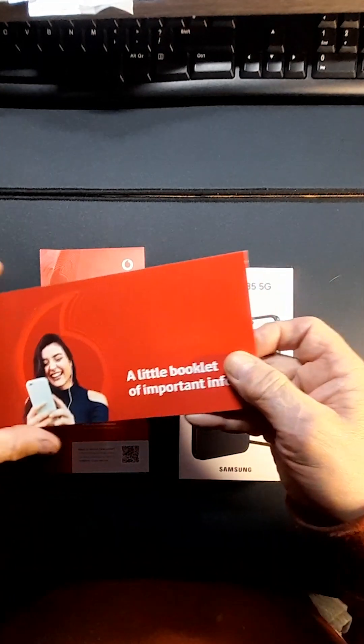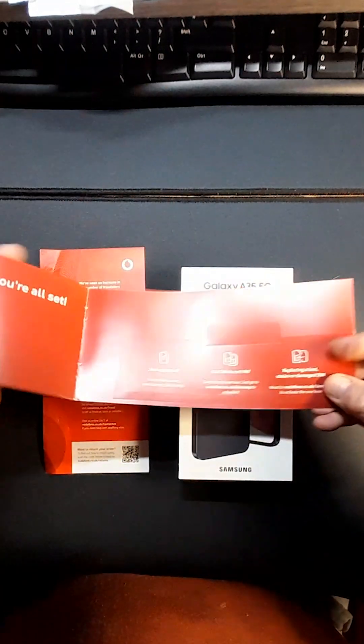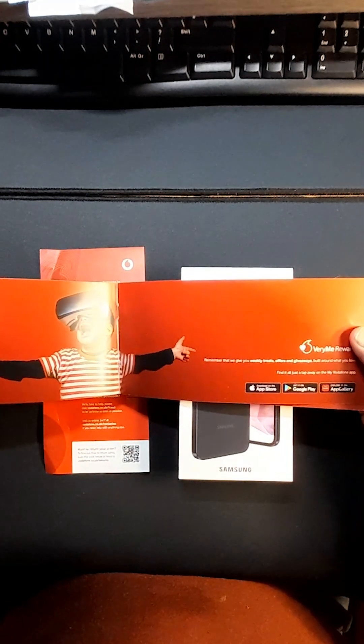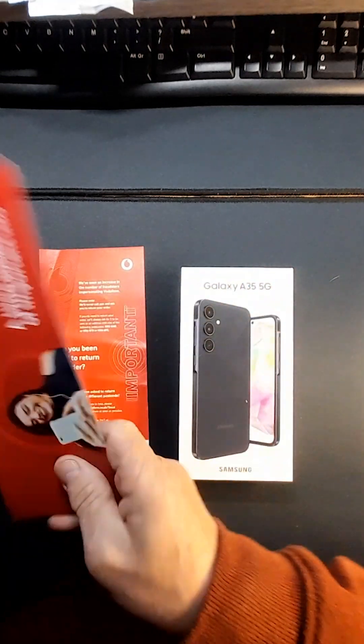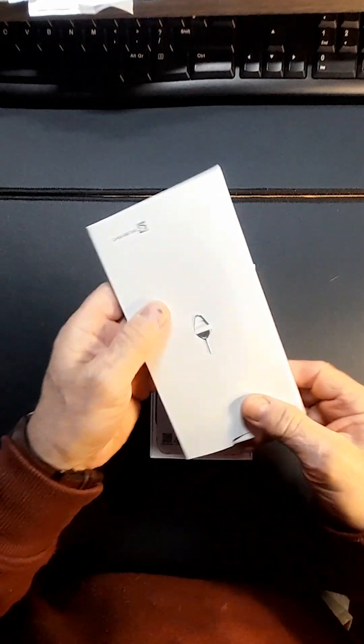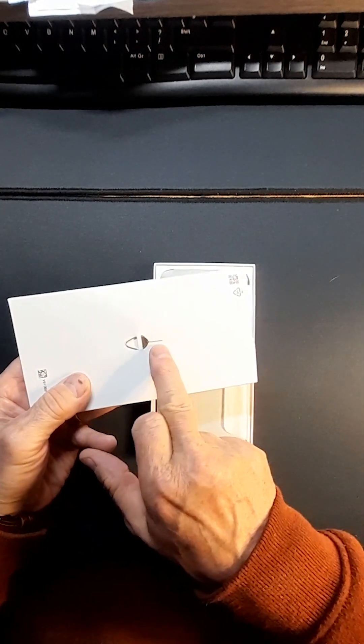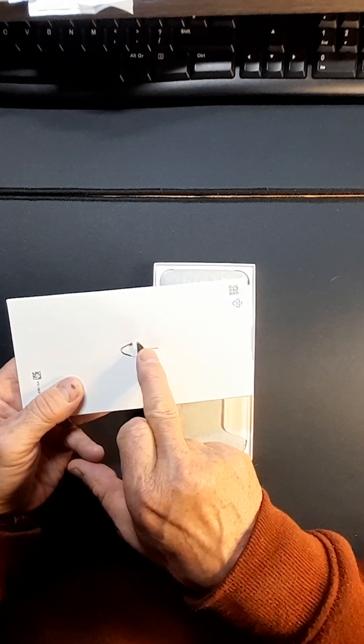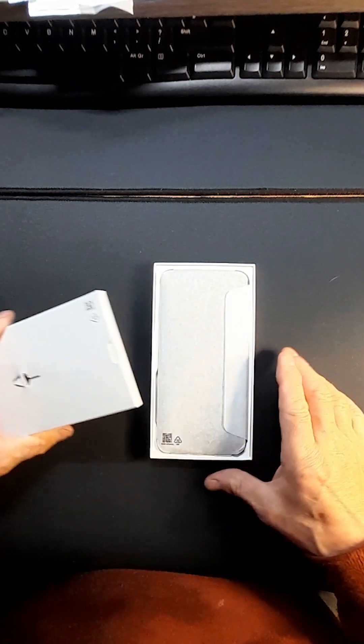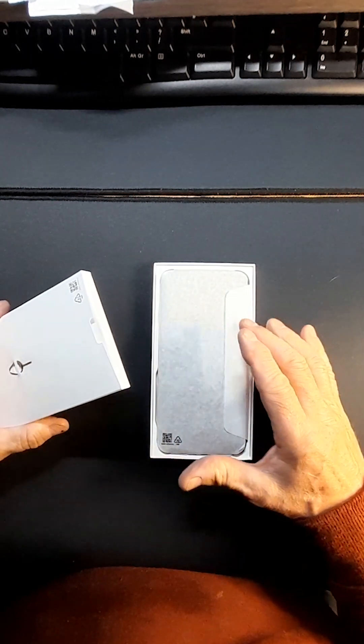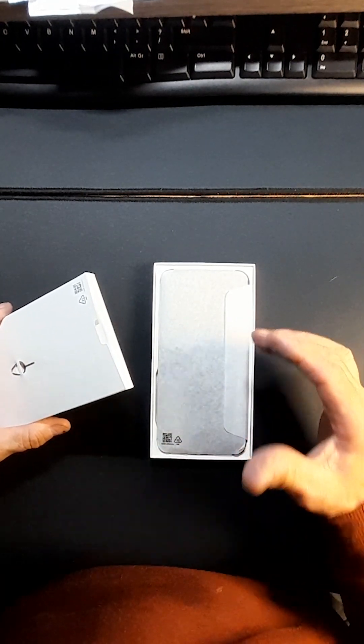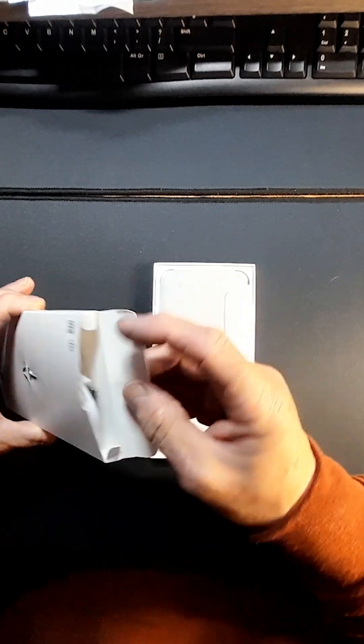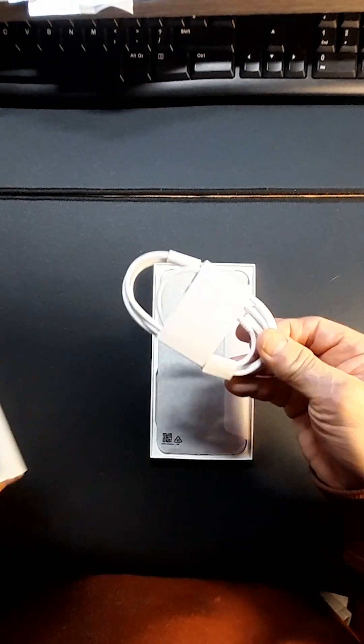You get the little booklet, important information, rewards, let's get started, stuff like that. So we'll put those to the side. Here's the charging cable, the pin to take out the SIM, and it's also a dual SIM or a SIM and a micro SD which I really like.